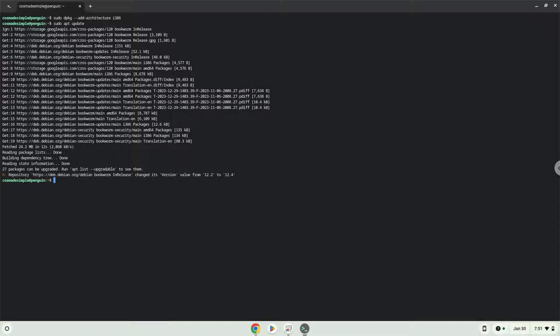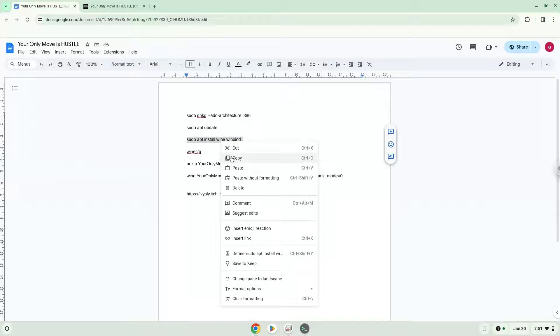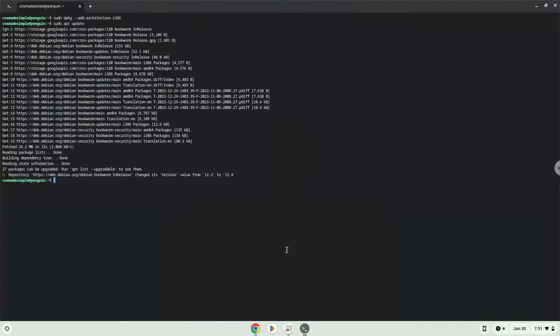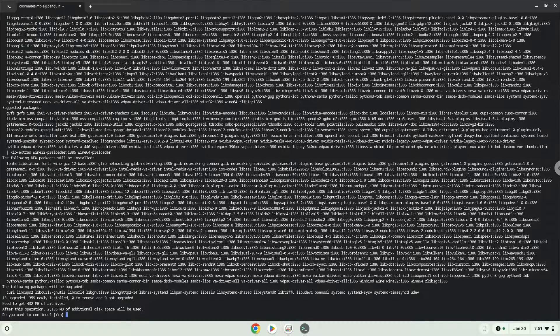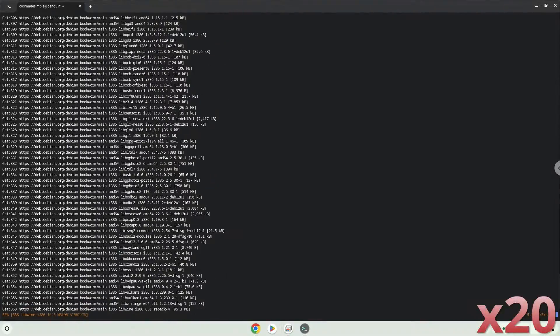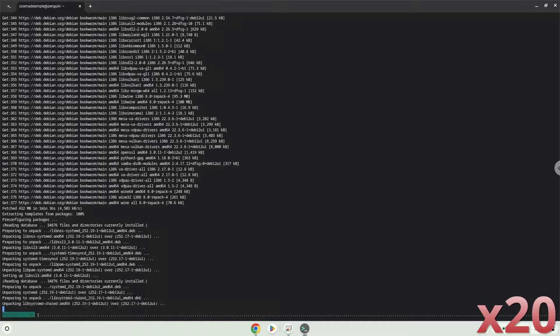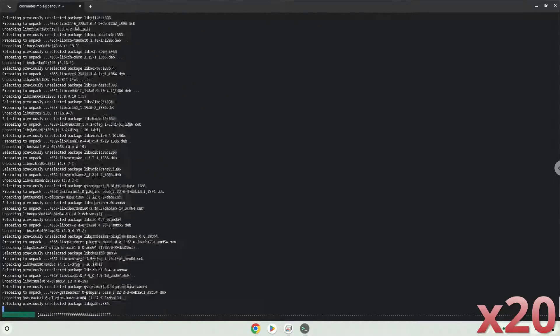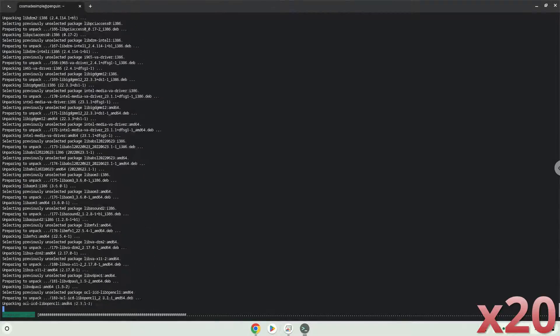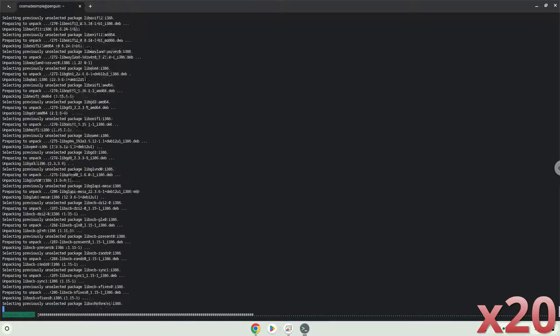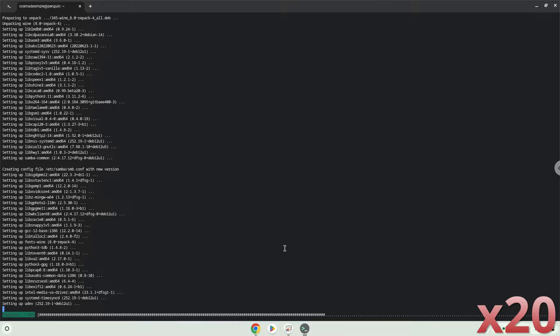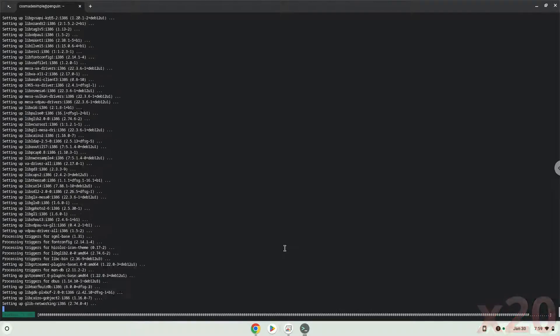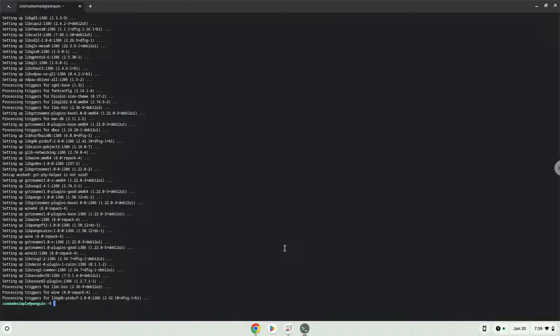Now we will install WINE. Press Enter to confirm the installation. Now WINE will create some files and folders which are required. WINE is now installed.